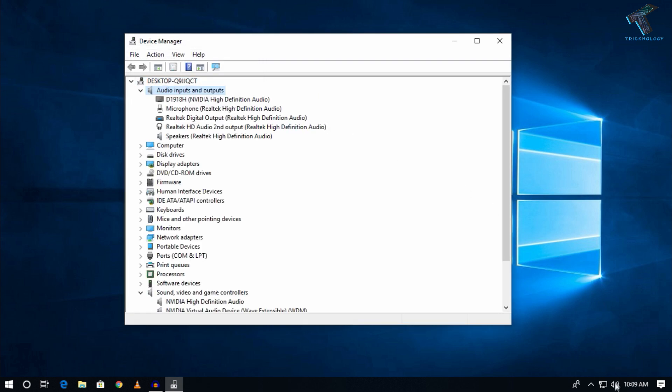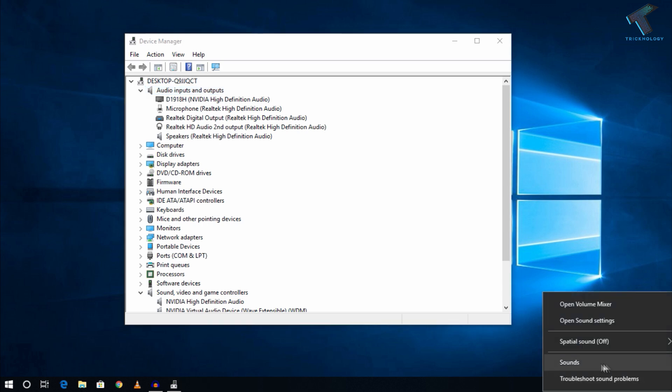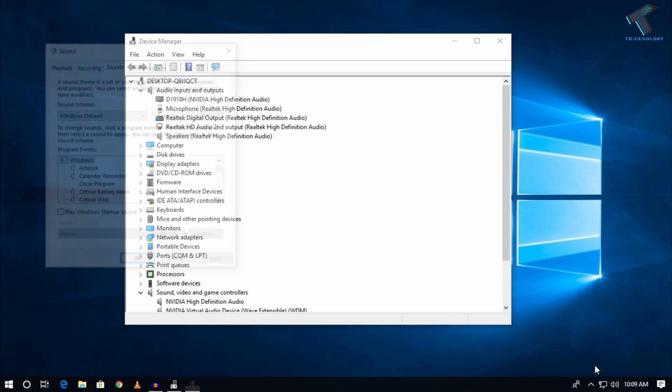Then you have to right-click on your volume icon and click on Sounds.